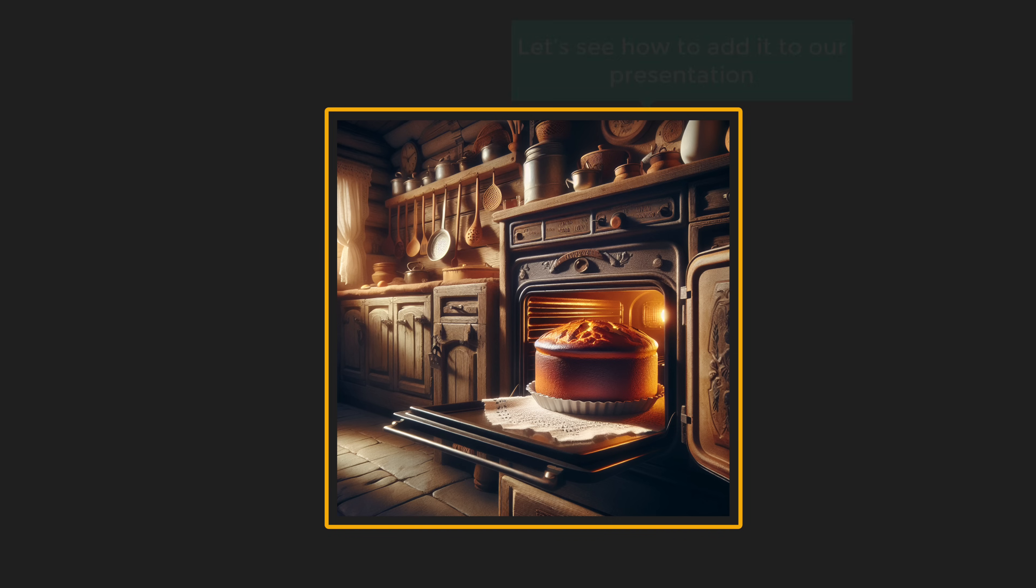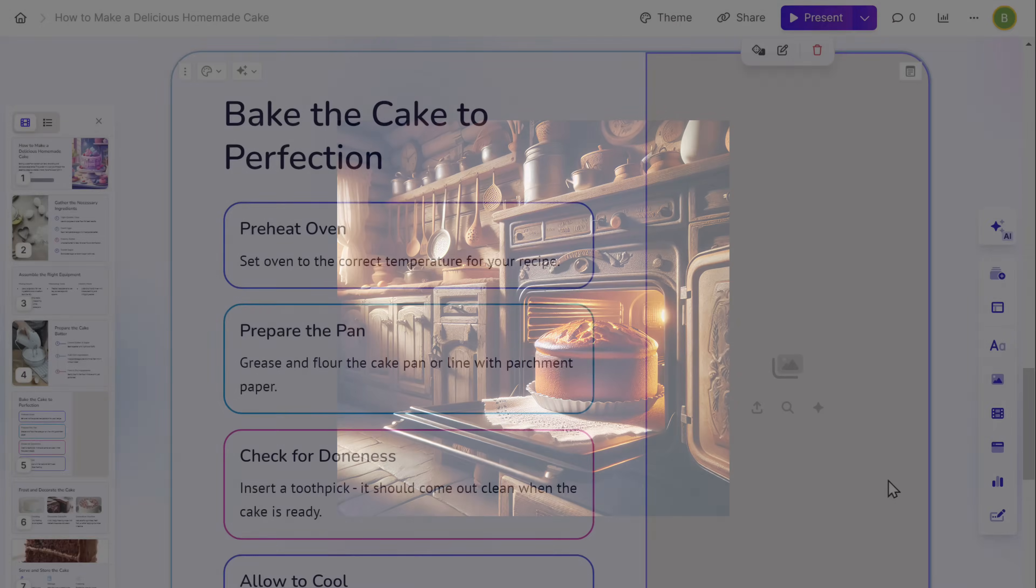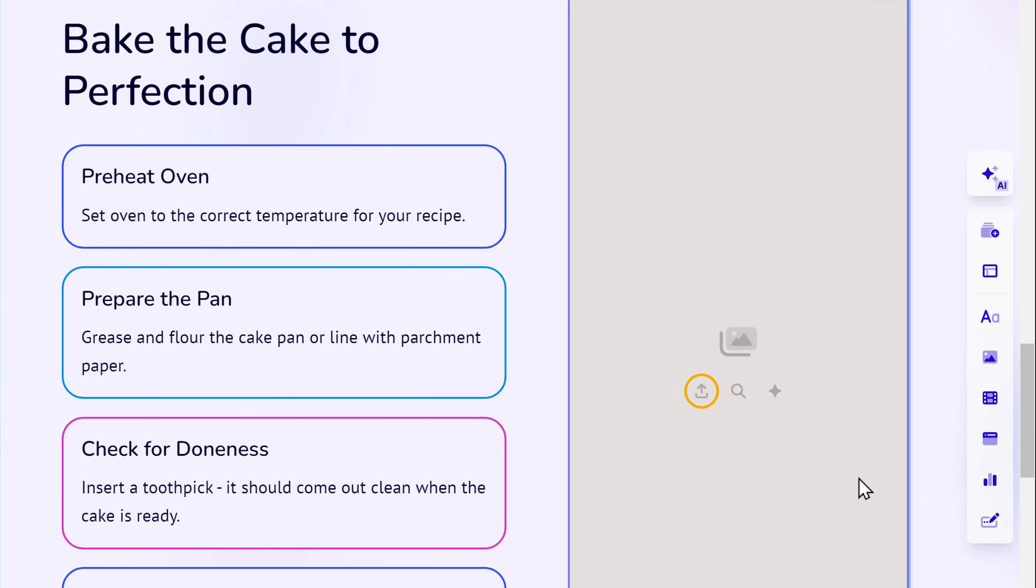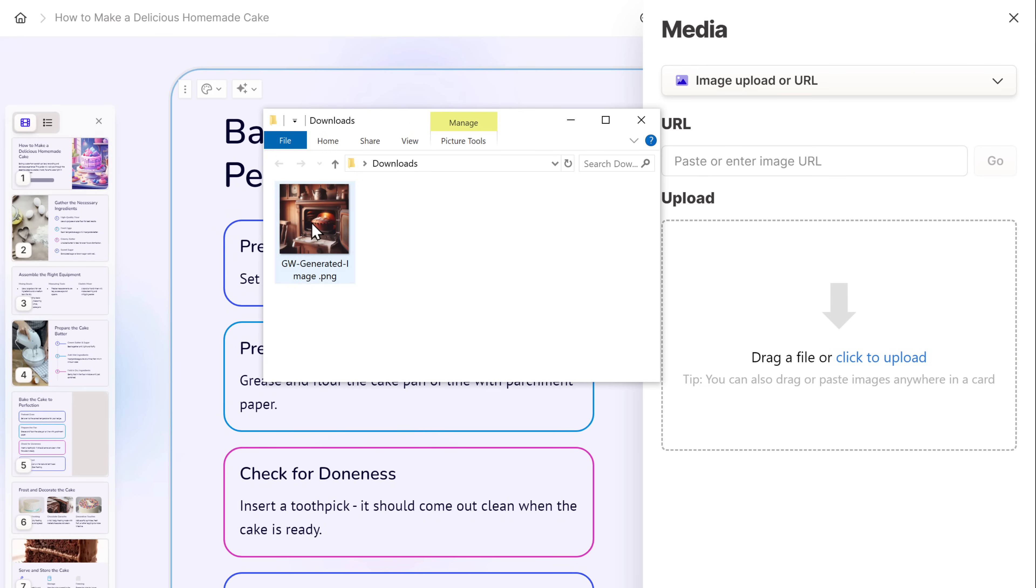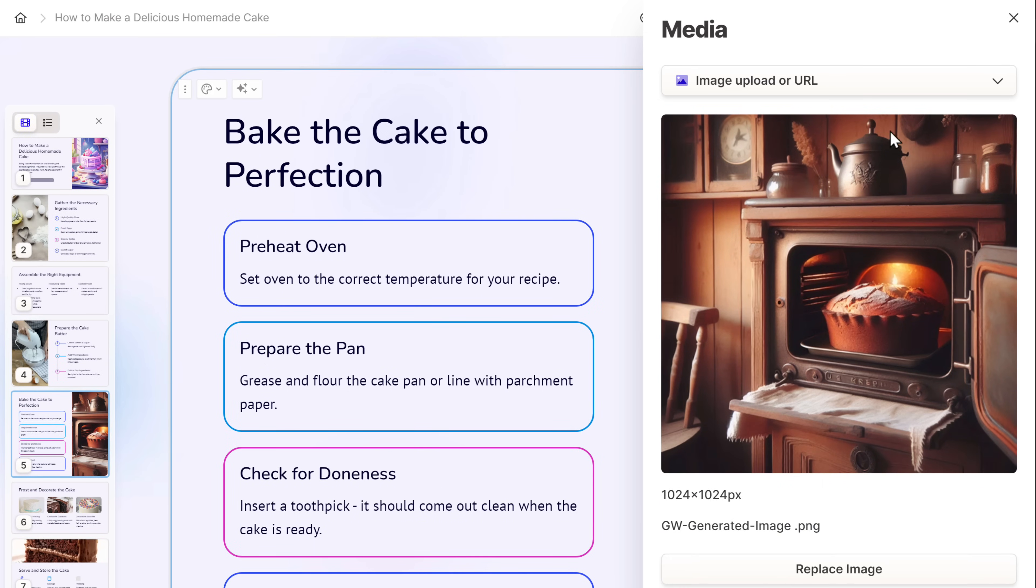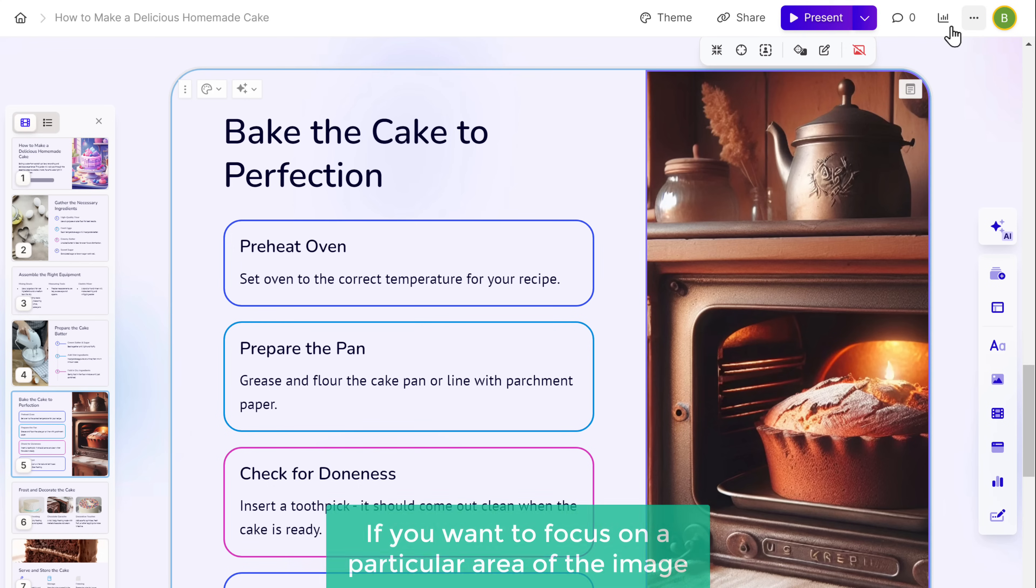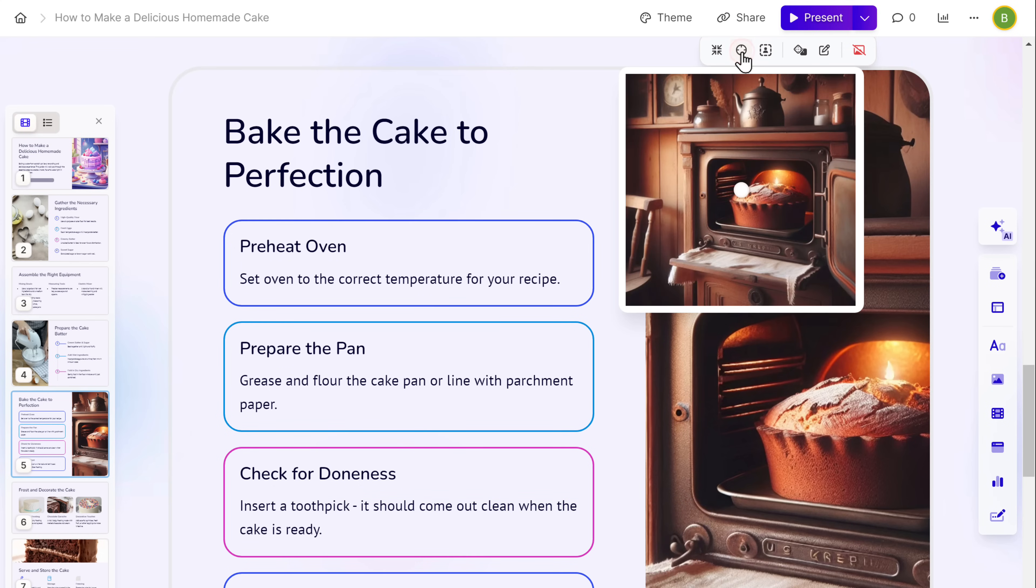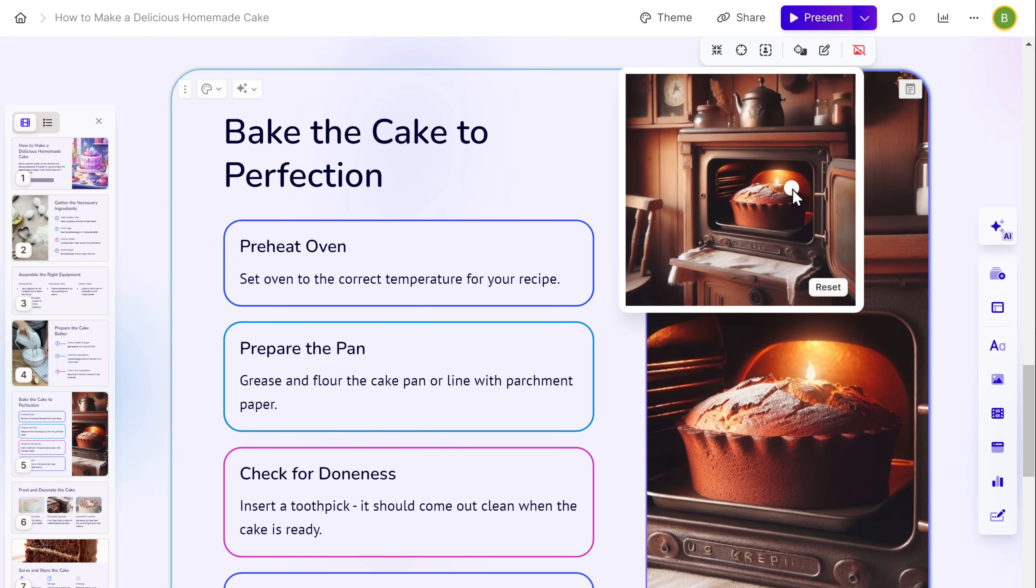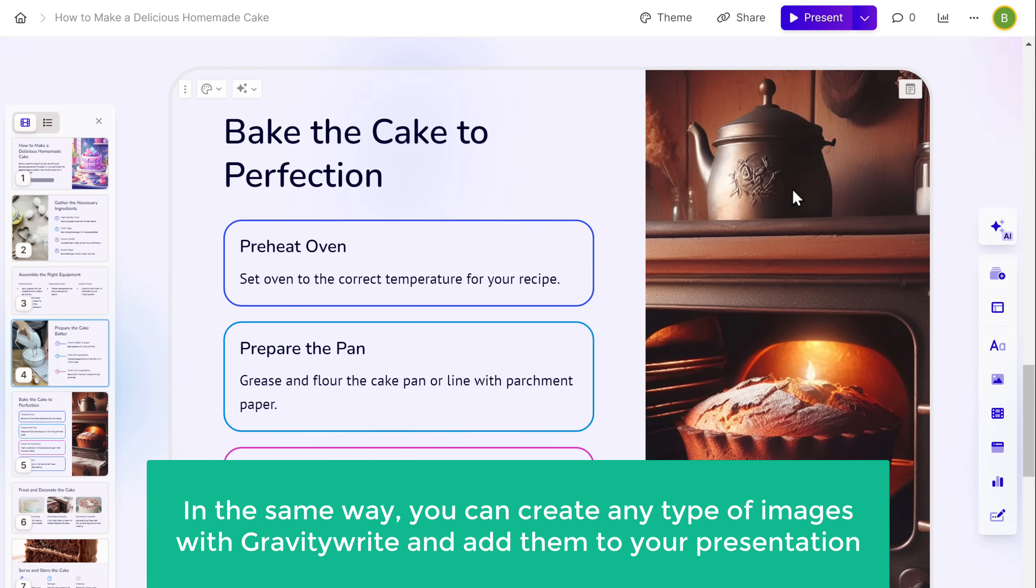Once you have the image, let's see how to add this to our presentation. So to add the image, let's go to Gamma AI and click on this upload image icon. Then drag and drop the image from your computer. Close this. And you can see that the image has been changed. Now, if you want to focus on a particular area of the image, click here. Then change the focus like this. And that's it. We've changed the image. In the same way, you can create any type of images with GravityWrite and then add them to your presentation.